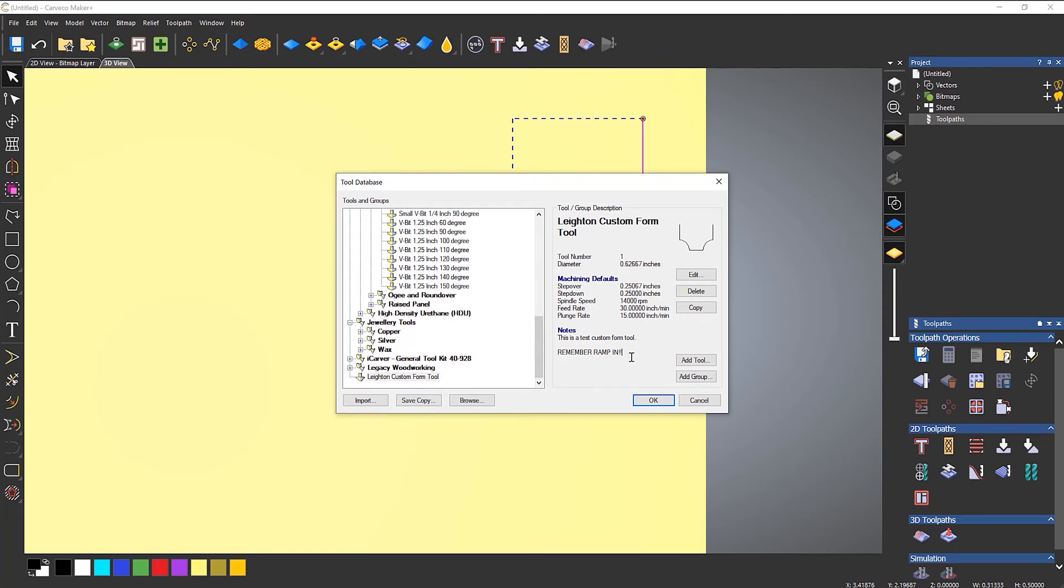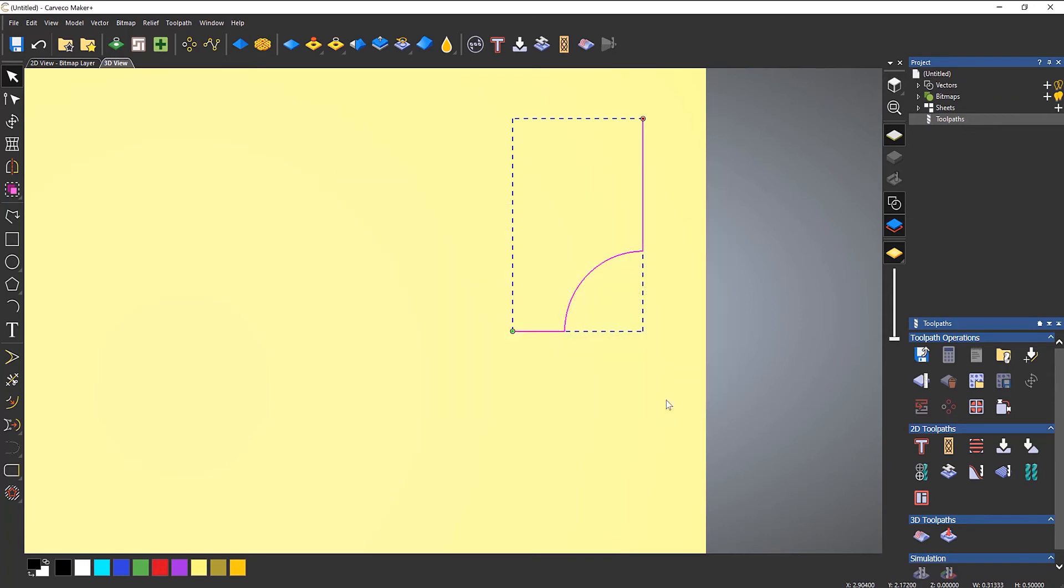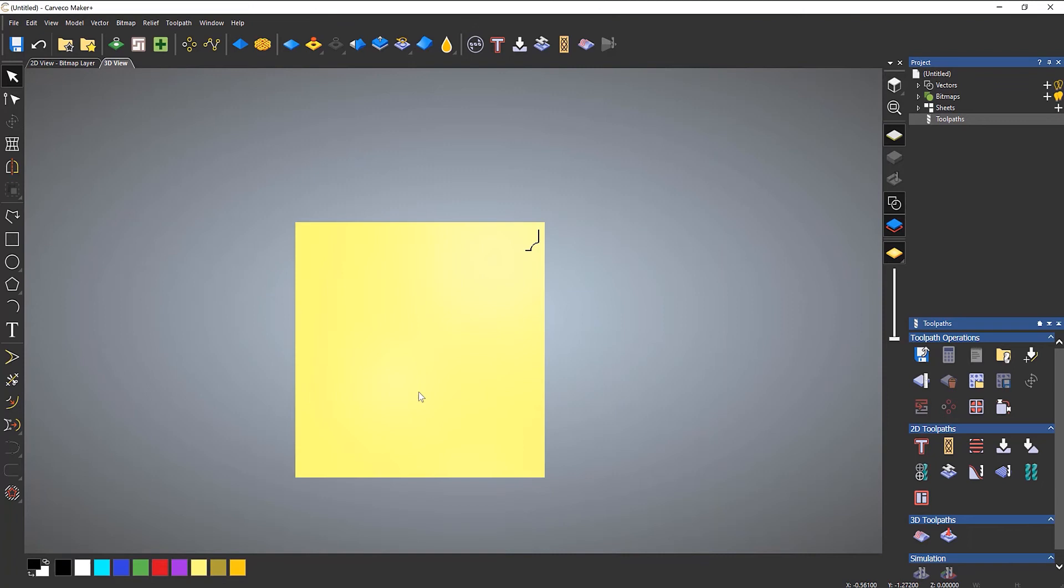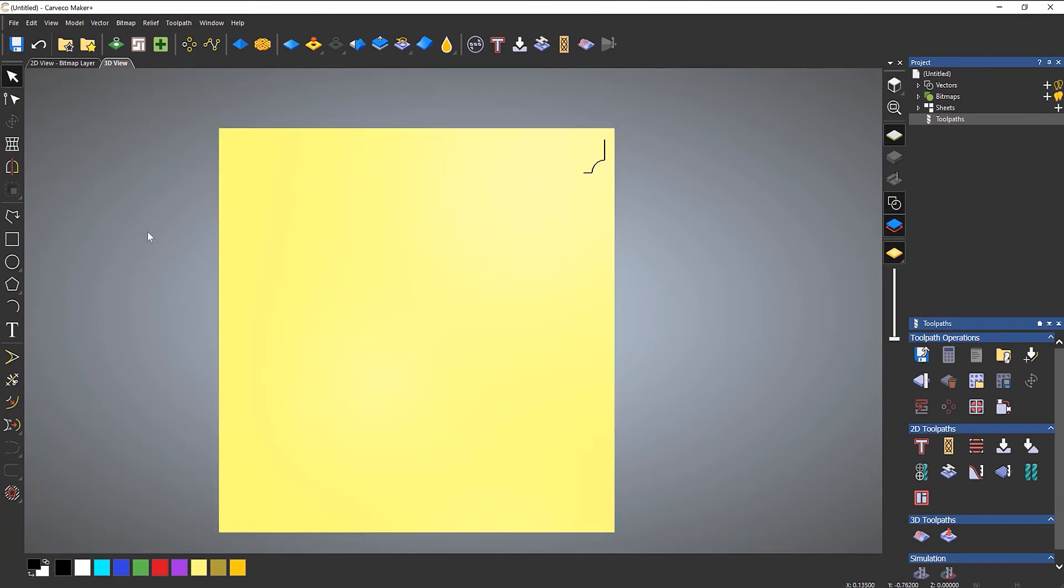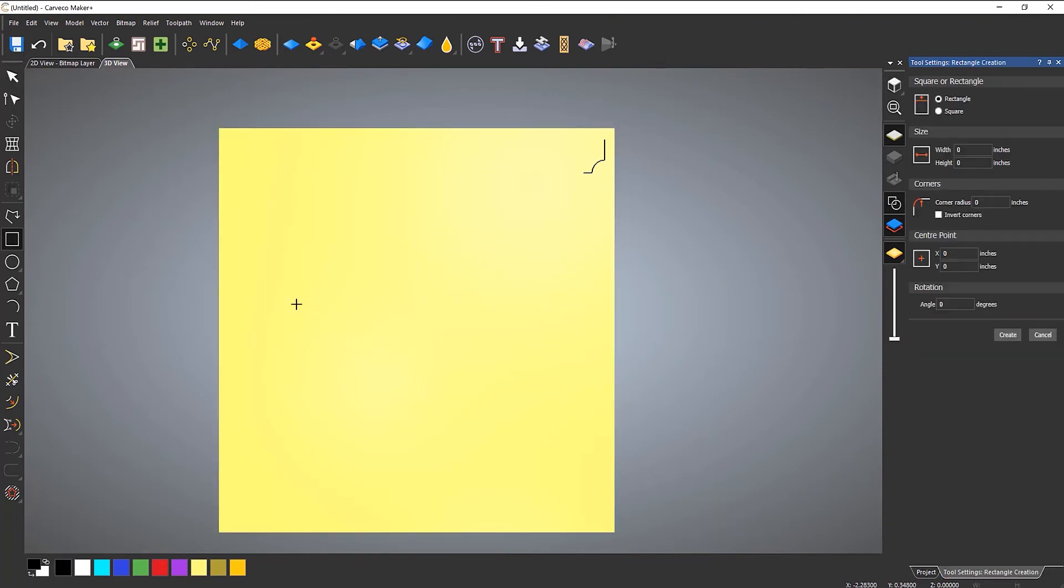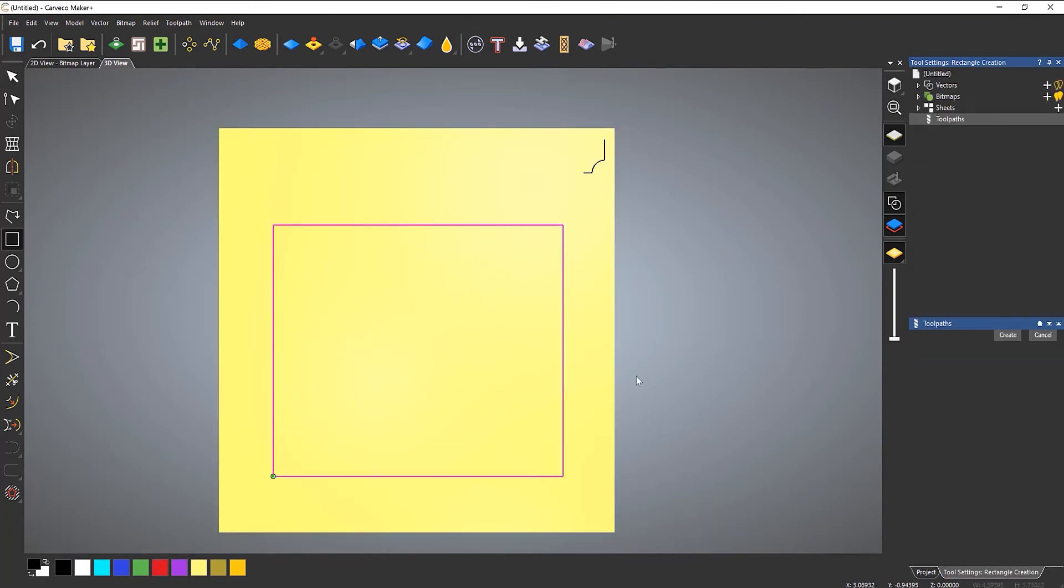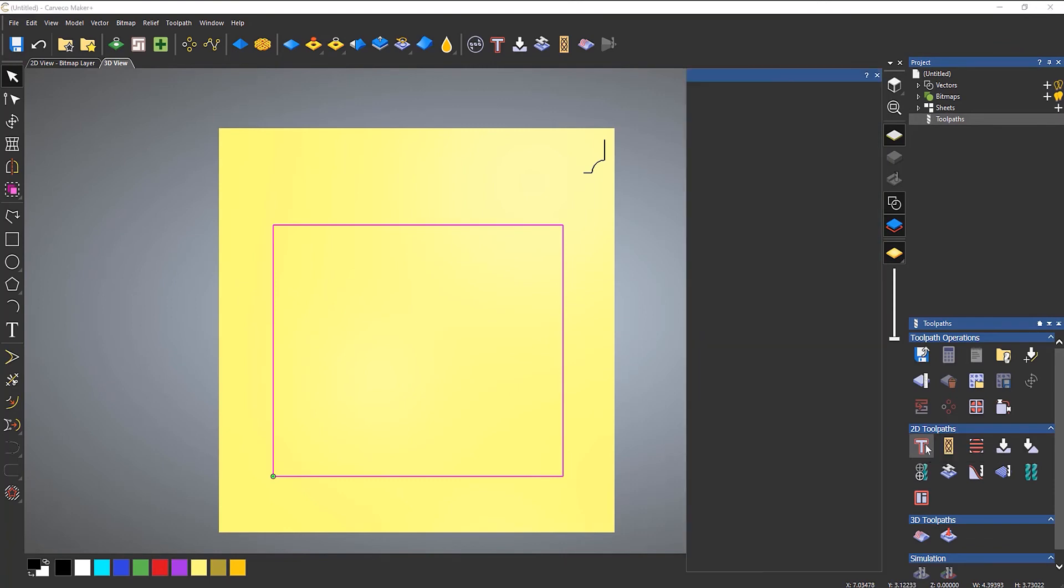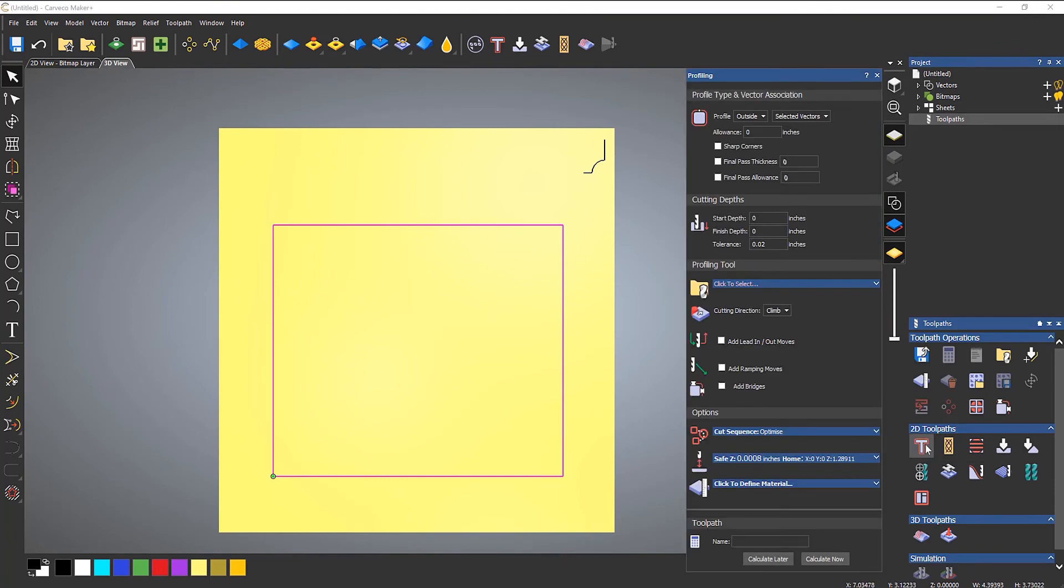And then I'm able to use that in any of the tool paths that I wanted to. So if I select OK, let's say I wanted to create a tool path. So let's just do a simple profile.